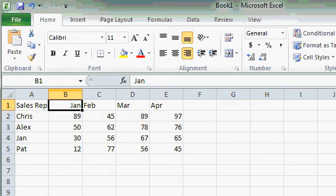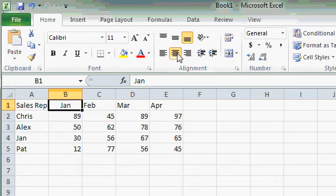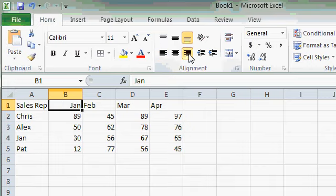This makes it so the column header lines up nicely over the data in that column. You can also click on center or align left if you'd like, but I'm going to bring it back to align right.